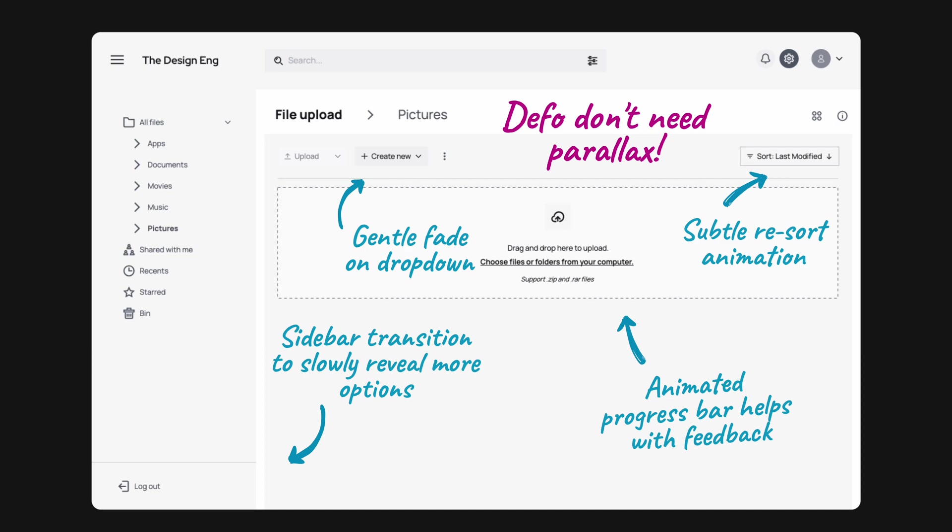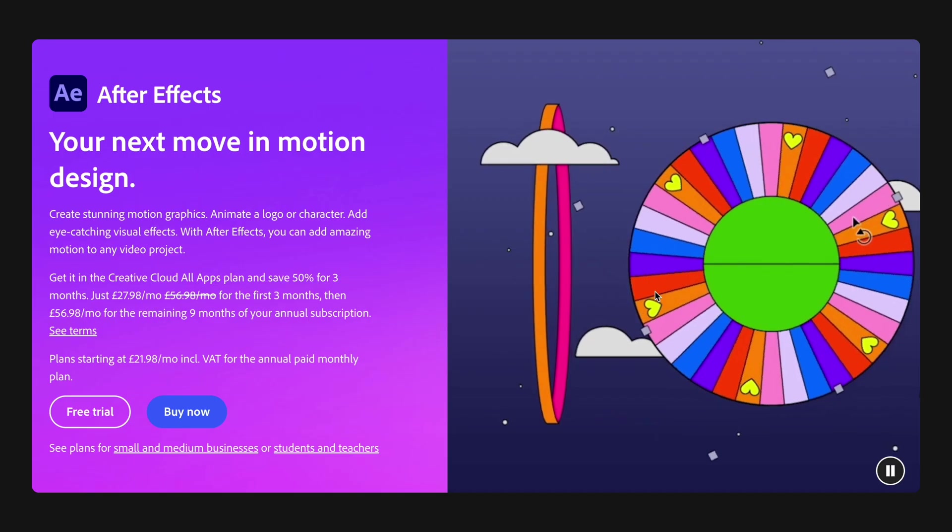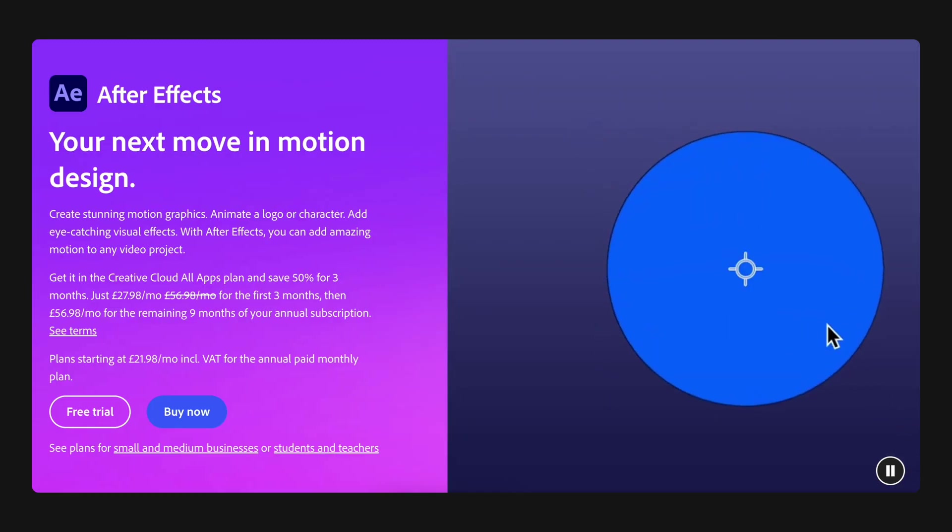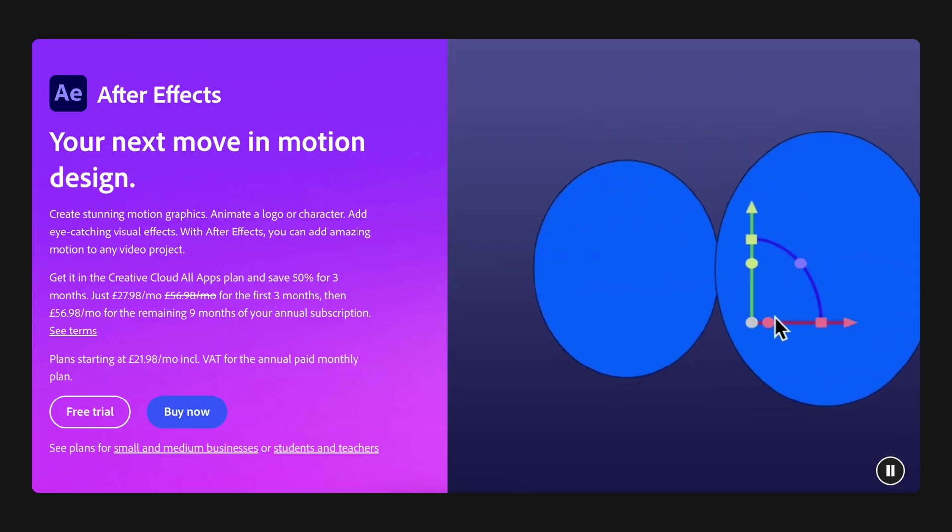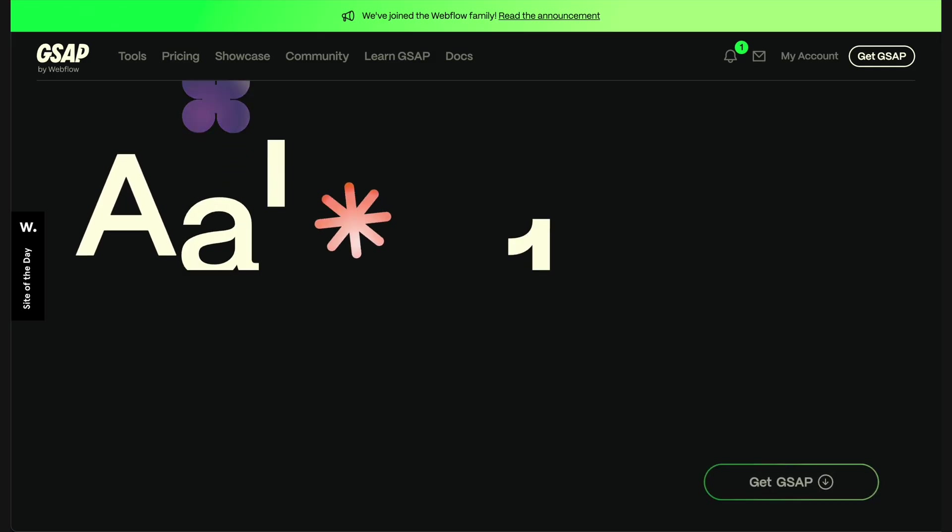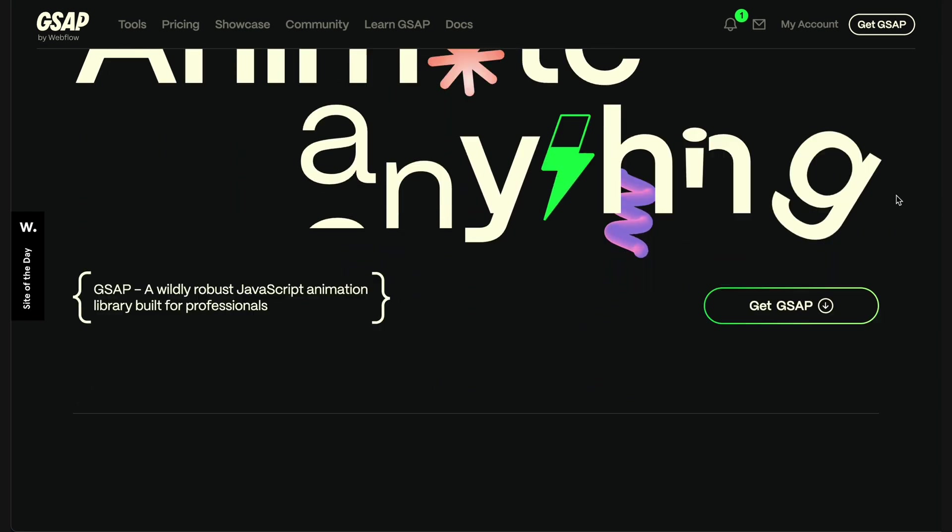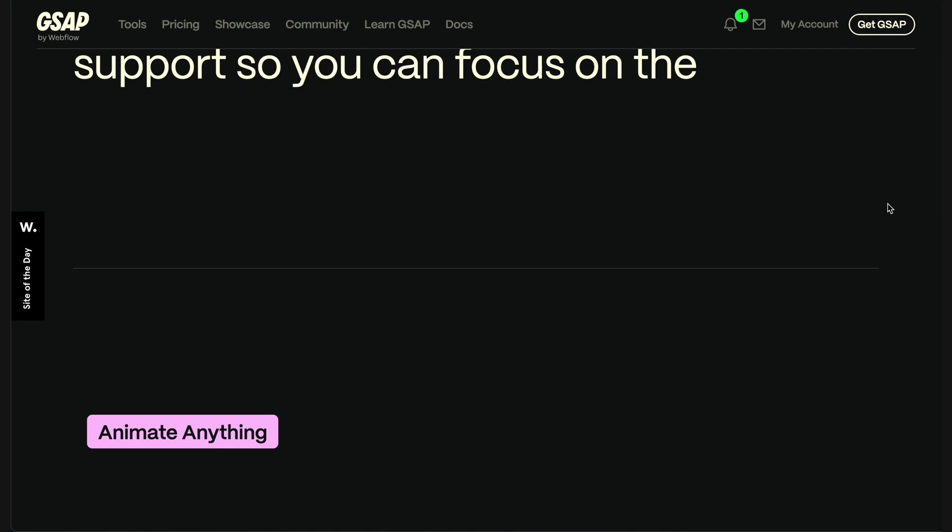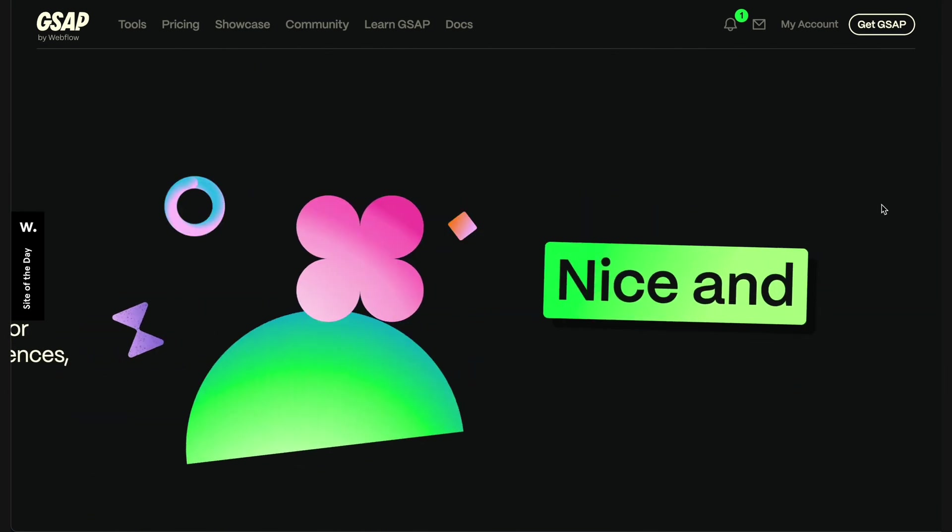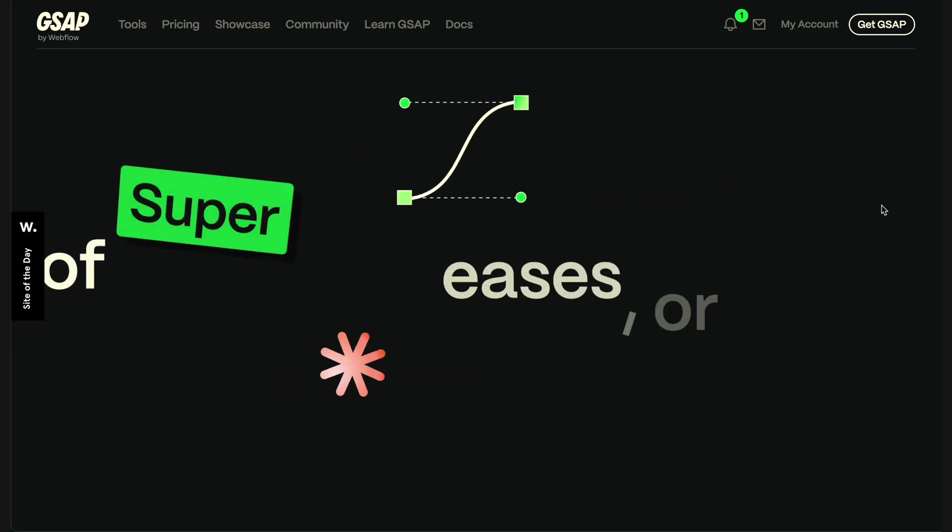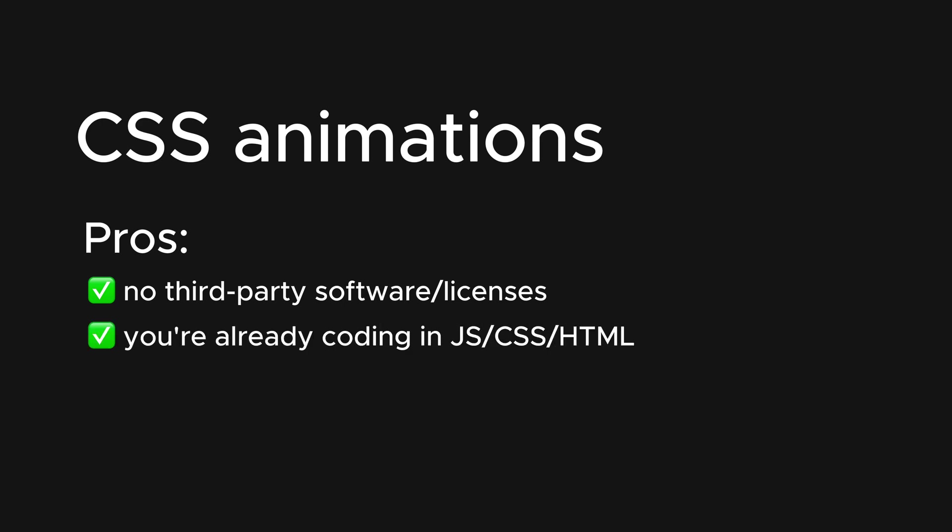Now that we've covered what micro-interactions are, when to use them and when not, how do we actually create them? Well, they can be created in a number of ways, from Flipbook's sprite animations exported from a program like After Effects, or using a JavaScript animation library like Framer or GSAP. I'm going to show you two examples, both coded using pure CSS. I like this approach because it doesn't require any third-party software, which can be expensive and take time to learn.